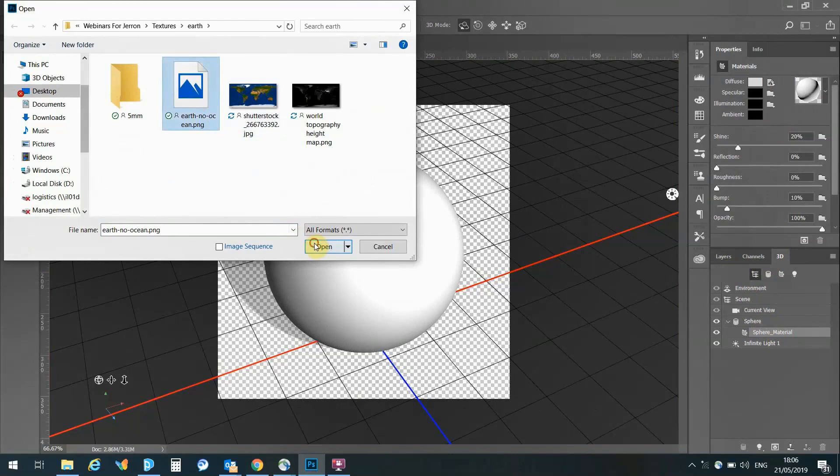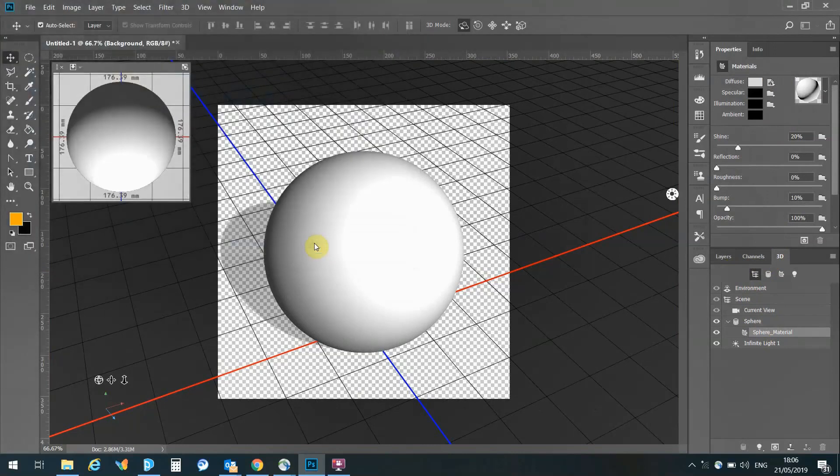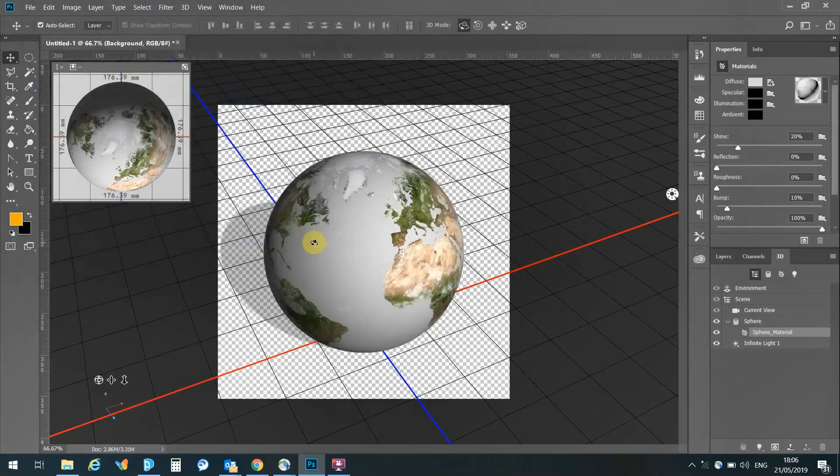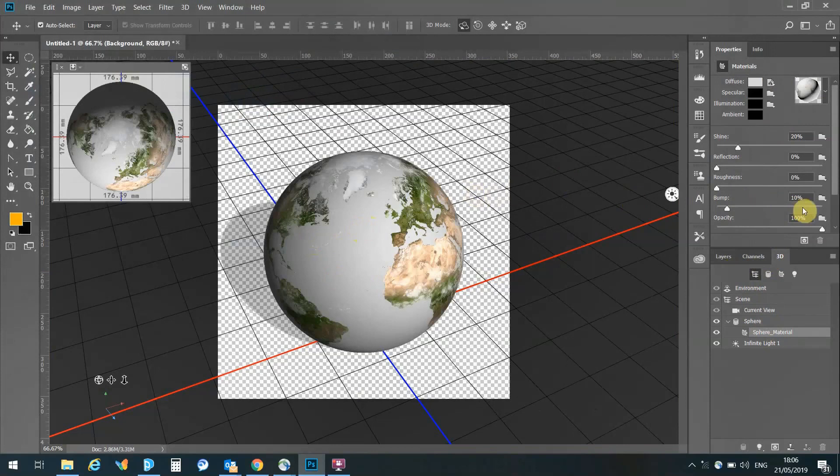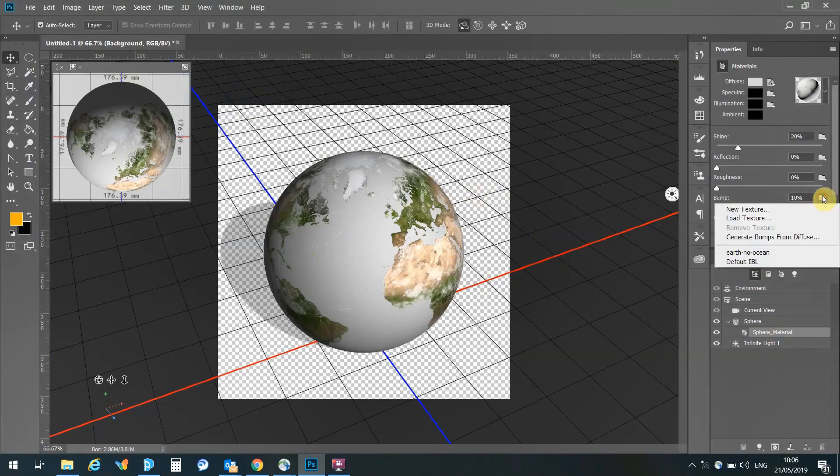On the right hand side you can see the original image, and this is an image that I've removed the sea from and replaced it with a clear texture.